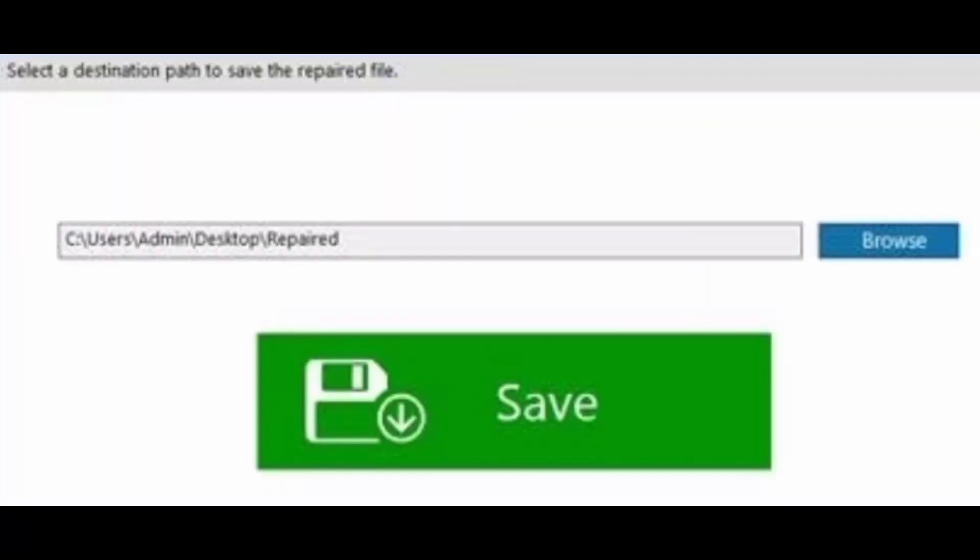And then, save the repaired RAR files to desired location of PC using the save button.